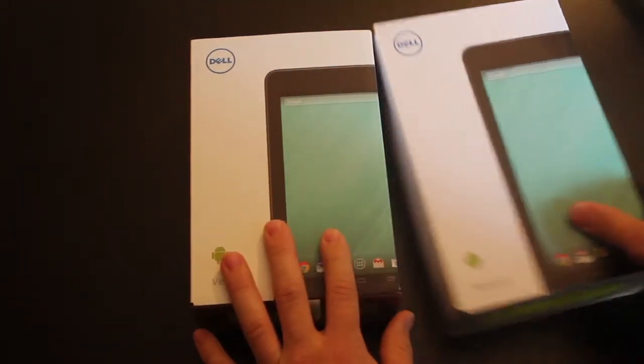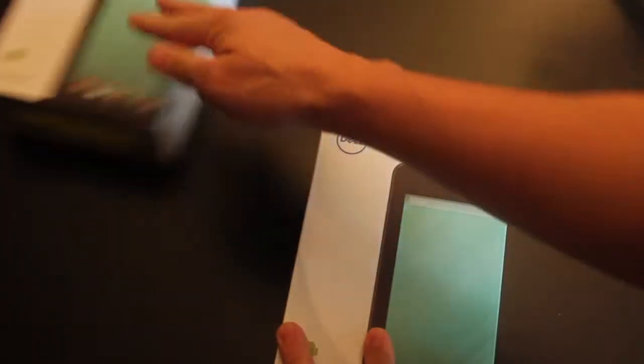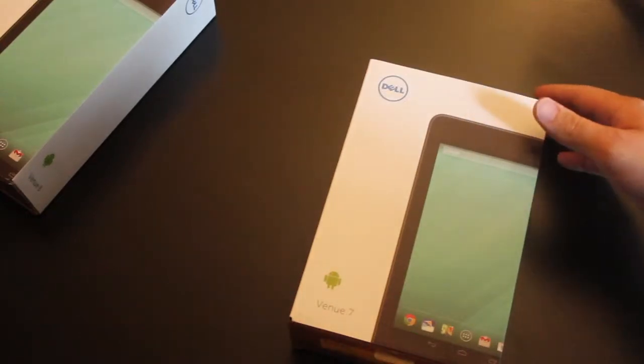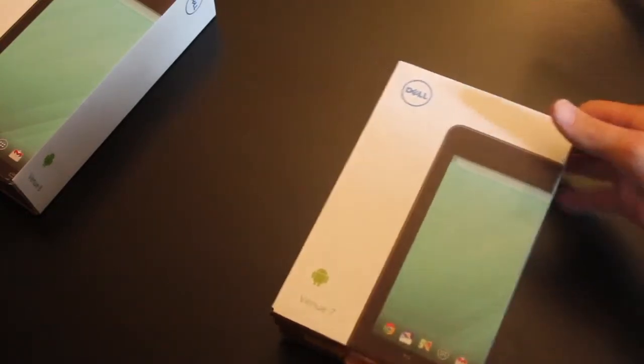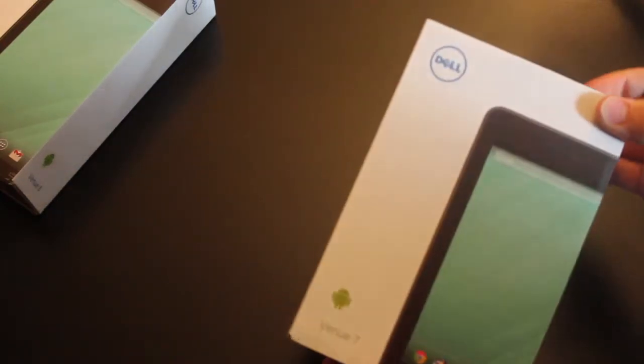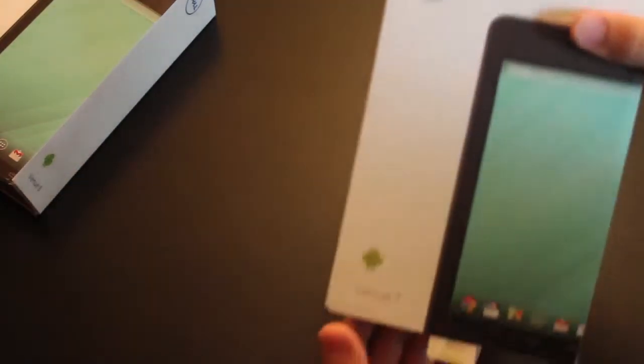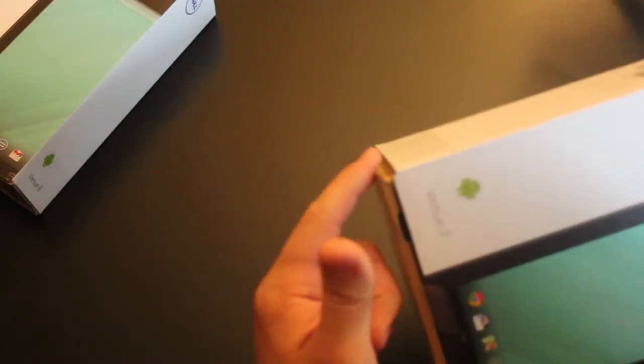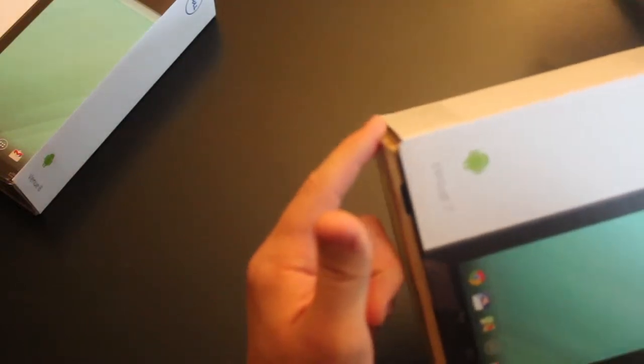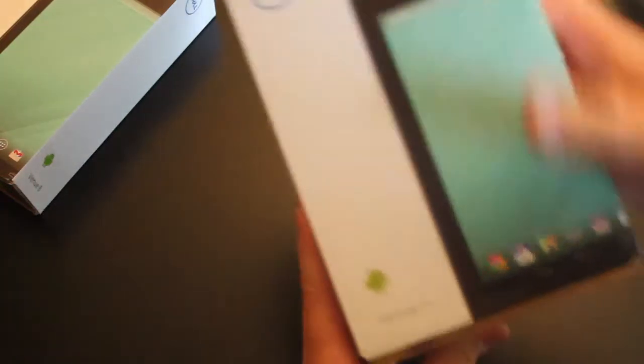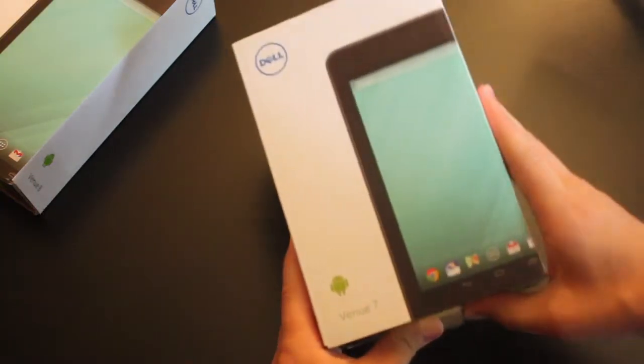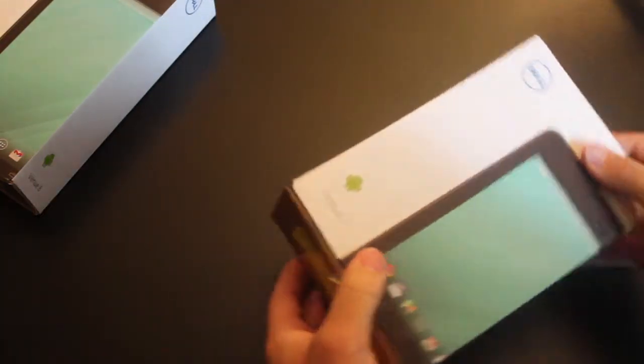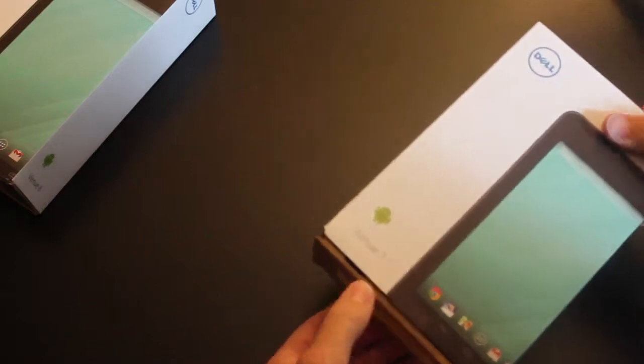I'm going to go ahead and open the 7 since I've already messed with the 8, but when you go to open it, make sure you always push down from the top to go out the bottom because one of the new features of this box are these two lips here to keep this from sliding all the way out.